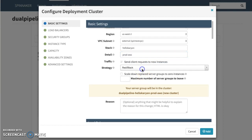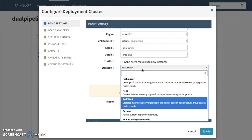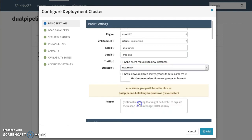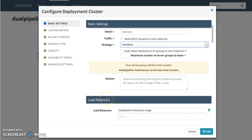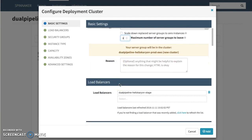We're also able to select a deployment strategy. There are a few here, one of them being red/black, also known as blue/green. We're going to select to leave two server groups behind.